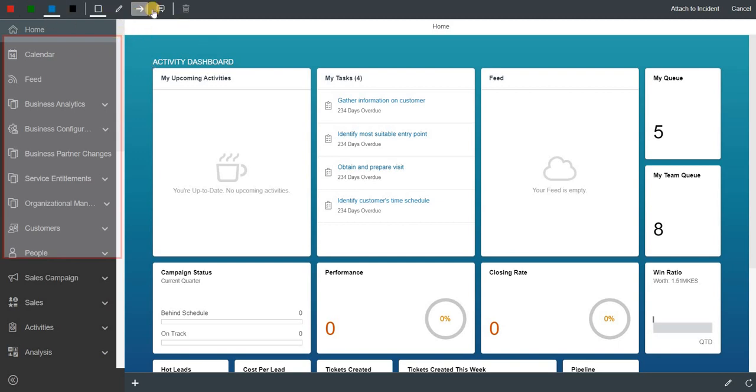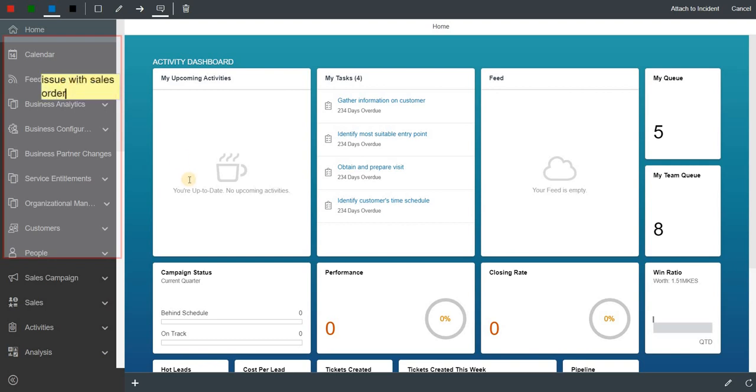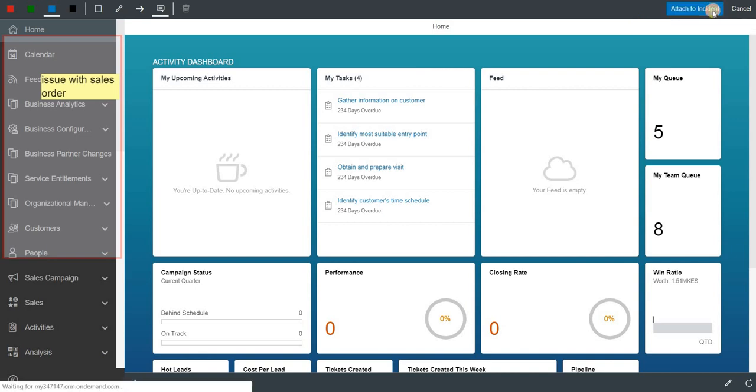This is a very good option where you can add a note and you can say you are having trouble in this particular screen at this point of transaction. You can add a note like that and attach it to the incident.